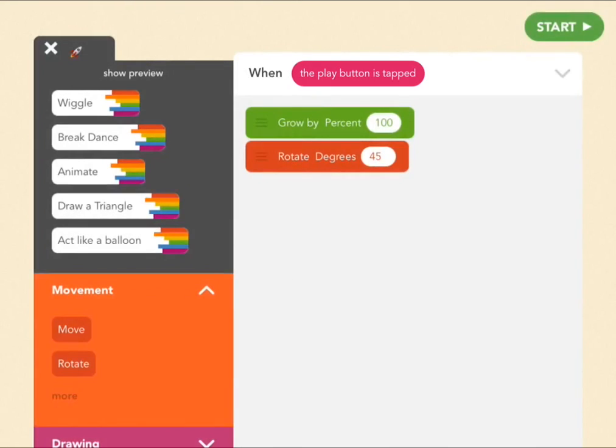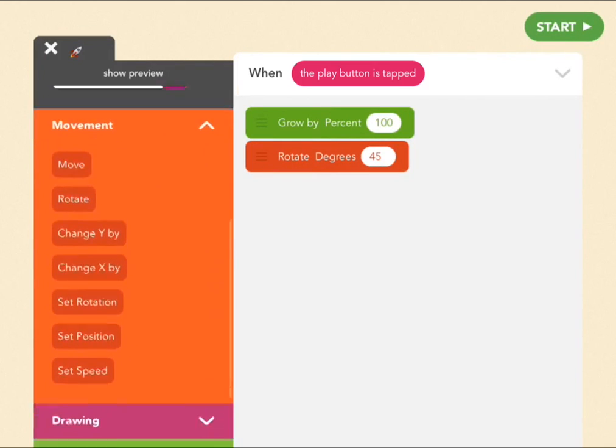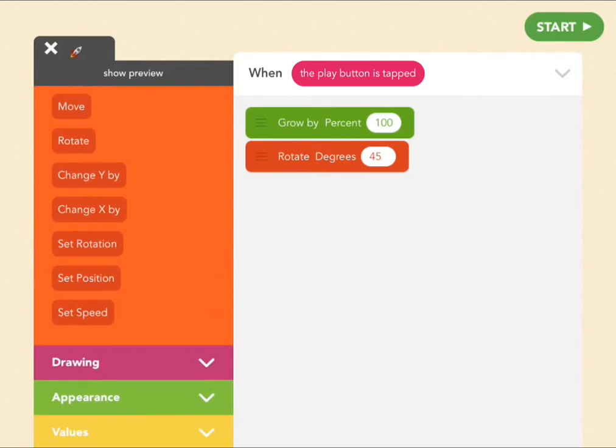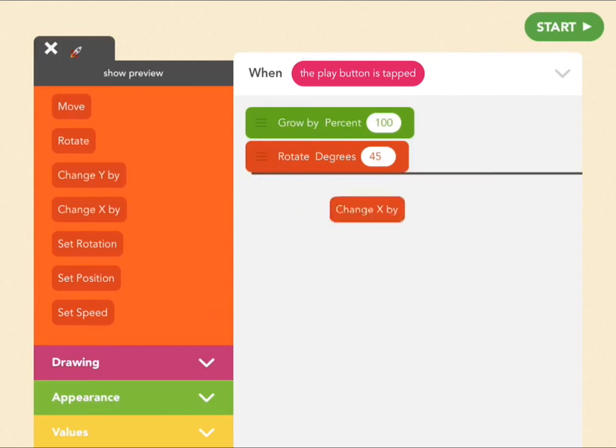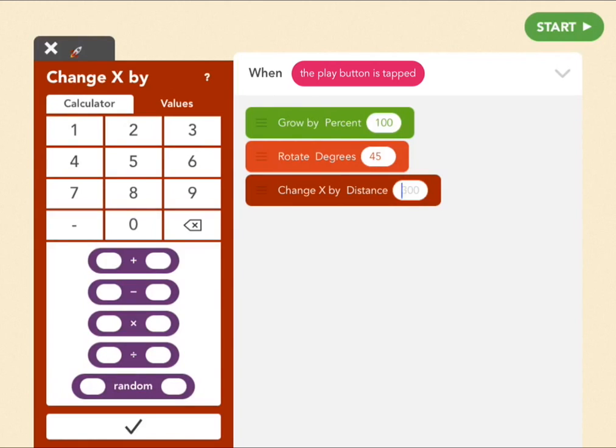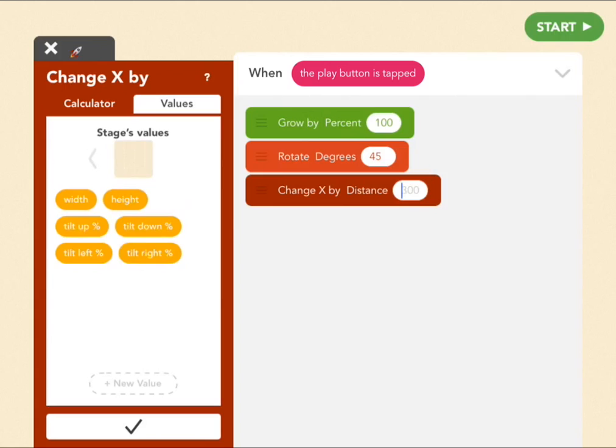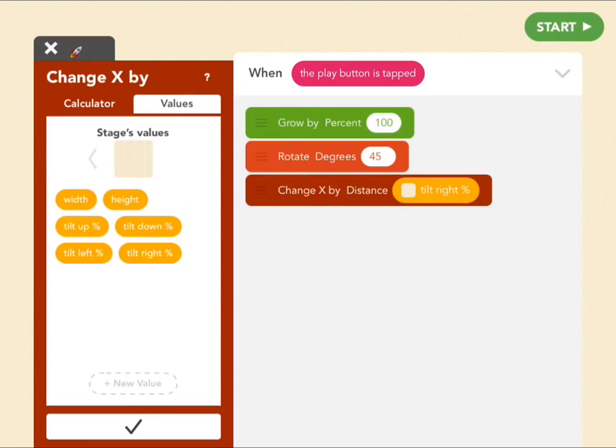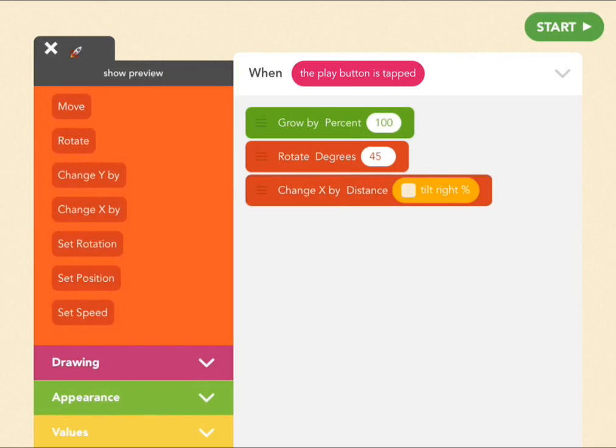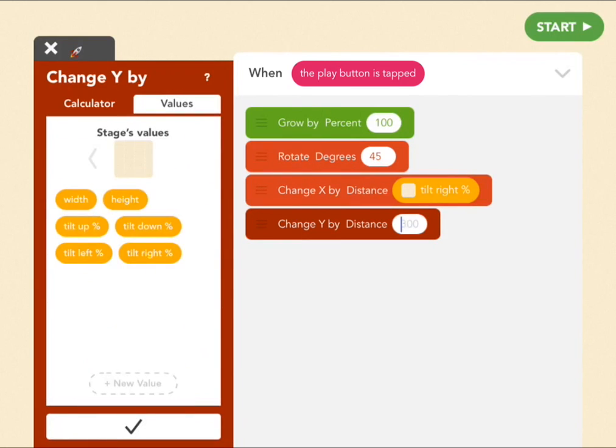Okay. Now let's teach you how to move. We're going to move it based on the way the iPad is tilted by you. So, first we've got to change the left and right orientation. So, change X, which means left or right, by distance blank. Now don't make that just a number, because then it'll just move to the right by however much you've put in. Instead, we're going to make a value, which bases it on tilting. So, go to text values, go to stage value, and find tilt right percent. Now what this means is that X will change by how much you tilt the iPad. Now that's left and right. Now let's make up and down. That's change Y by value, tilt down percent.